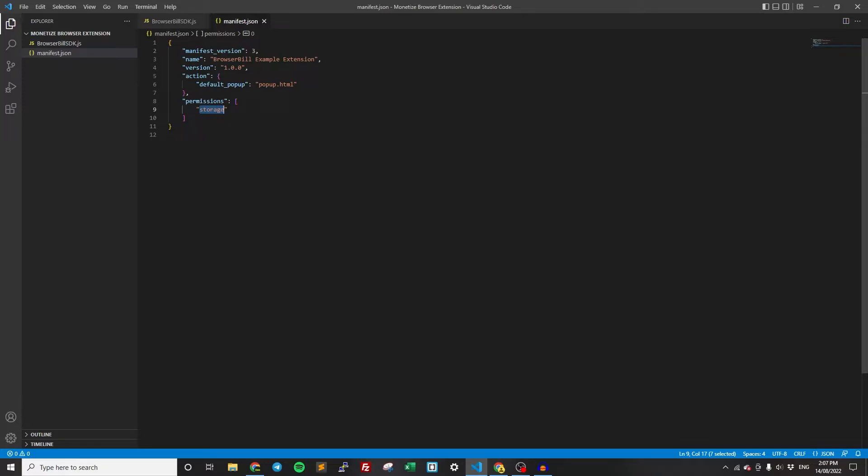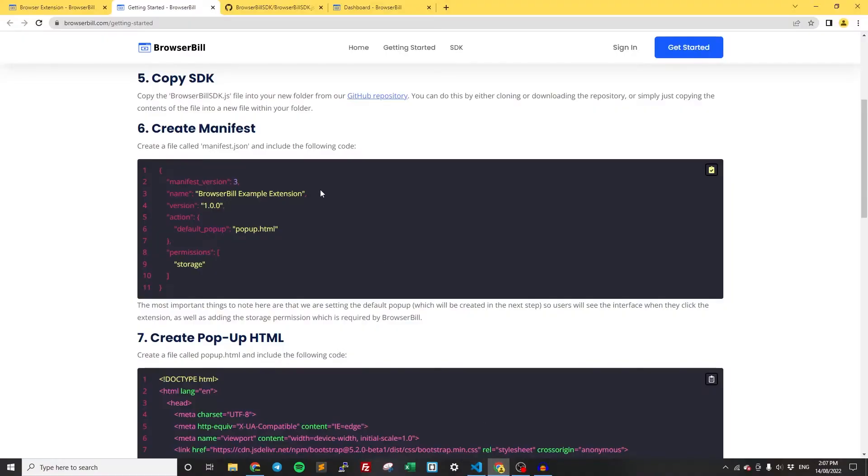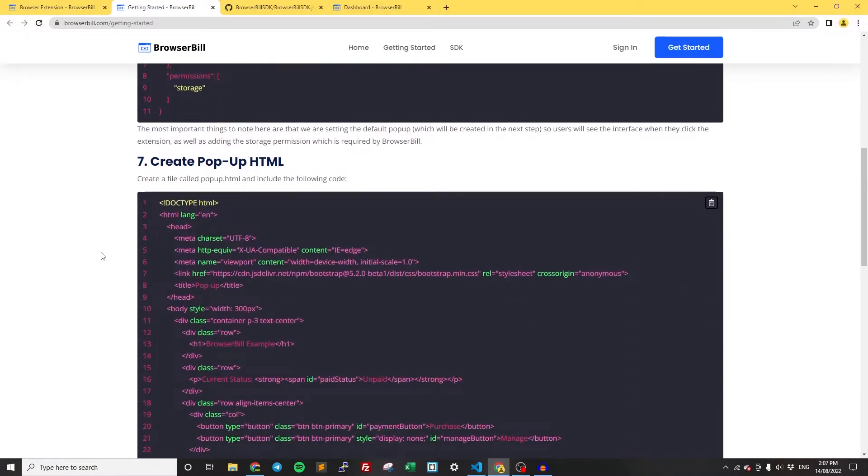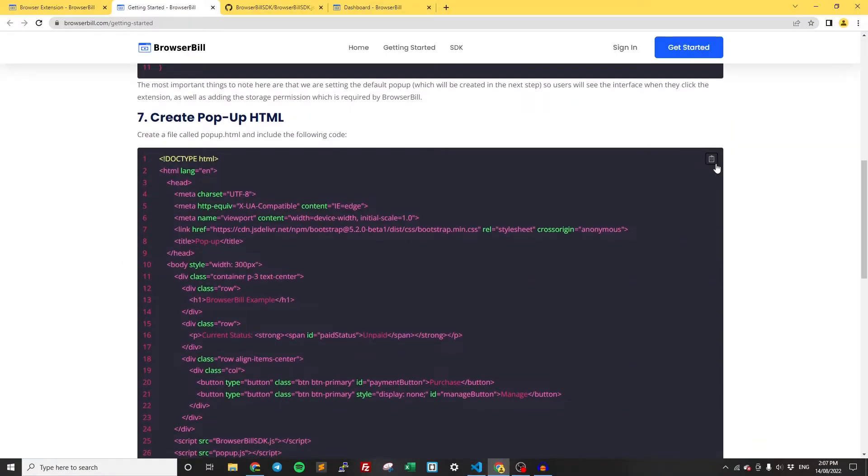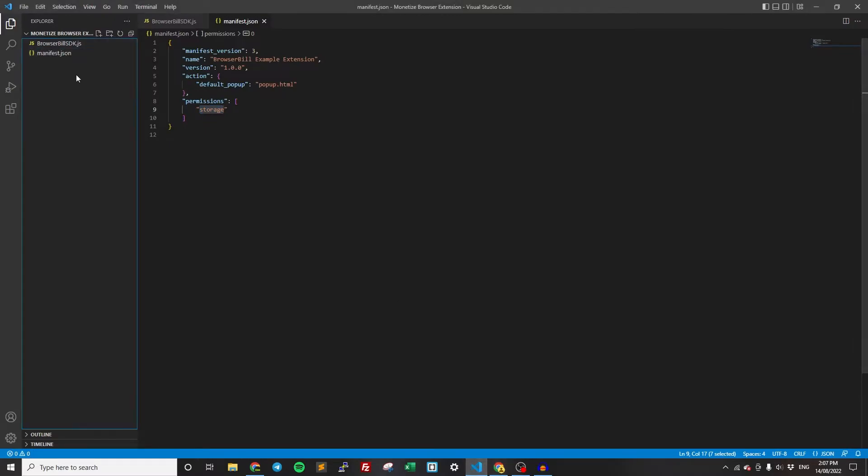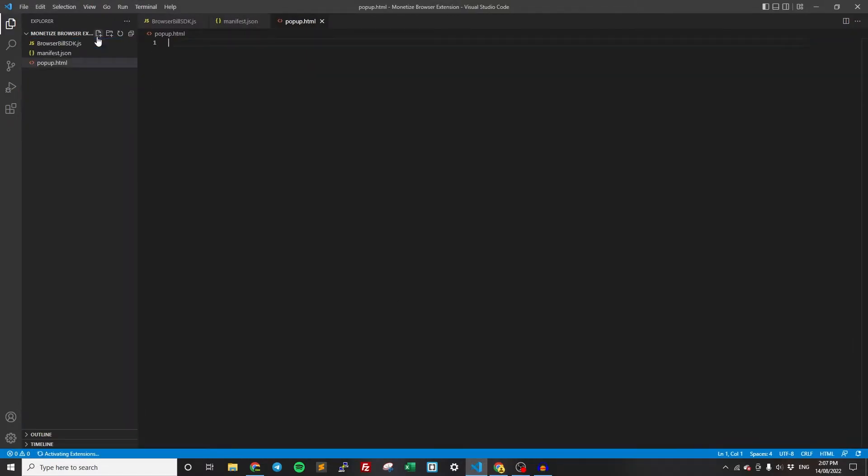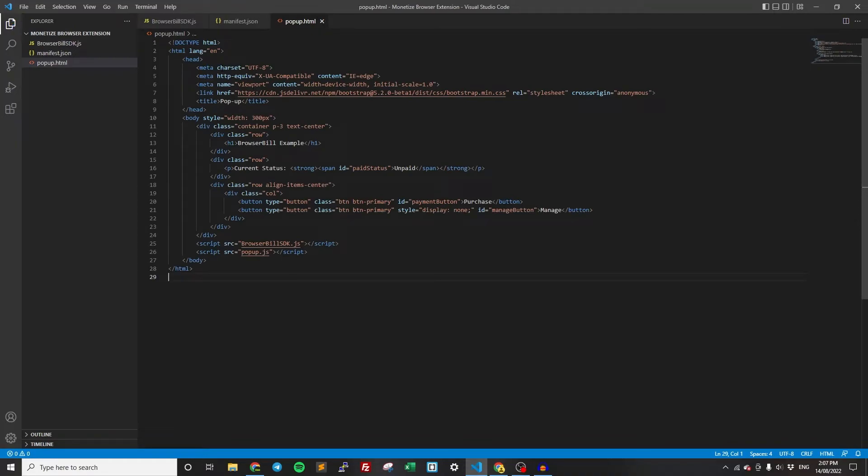Once we have the manifest all ready to go, then we can get onto the actual popup. Copy the code here again, the next code. This is the HTML. Create a file called popup.html, paste in that code. Again, just pretty plain HTML code. This is just going to be shown when the user clicks the toolbar icon.